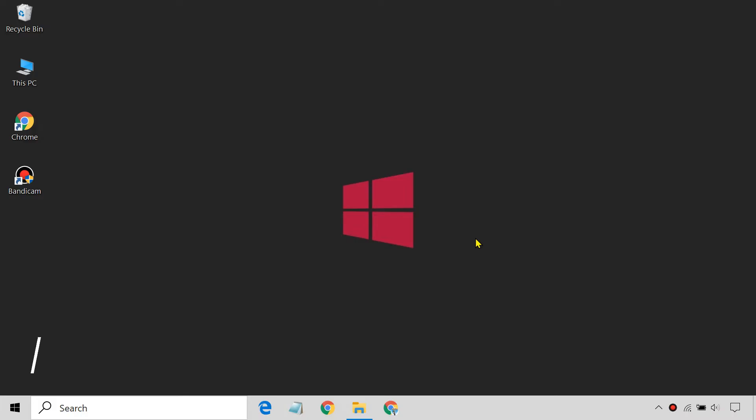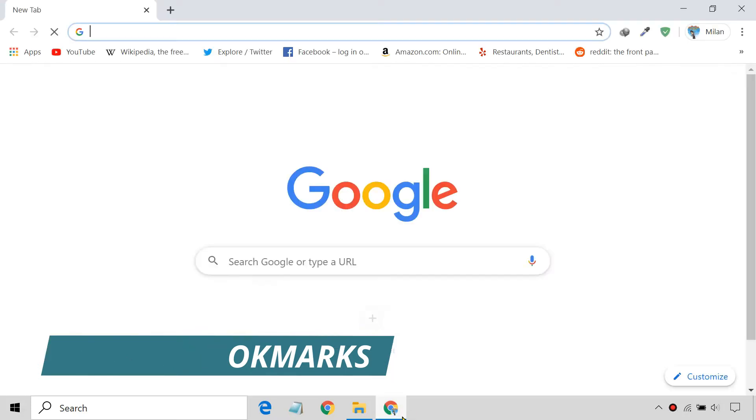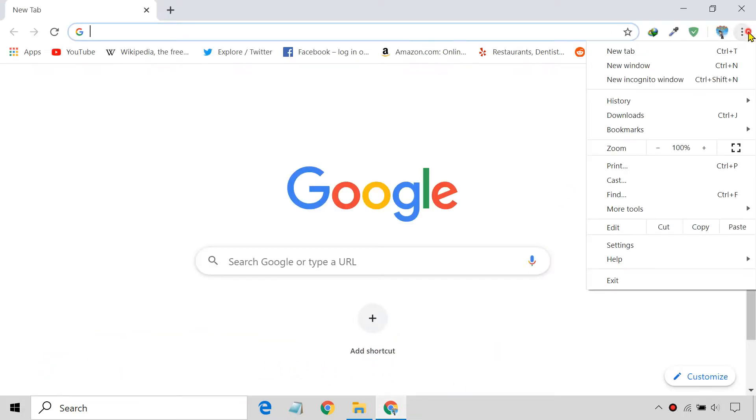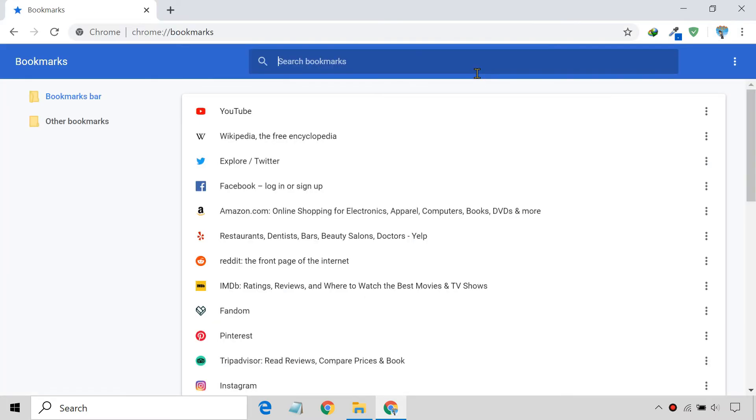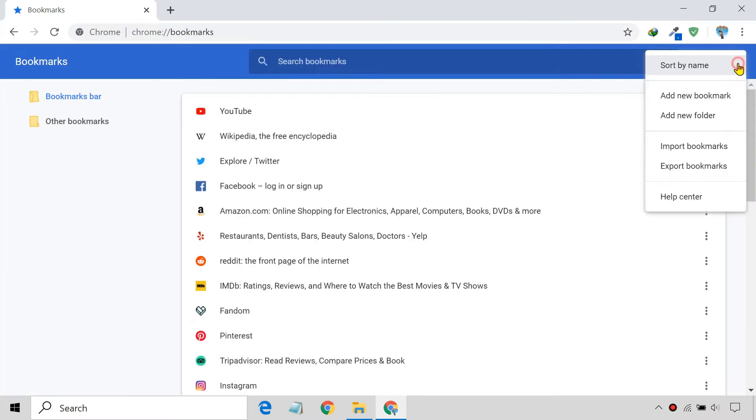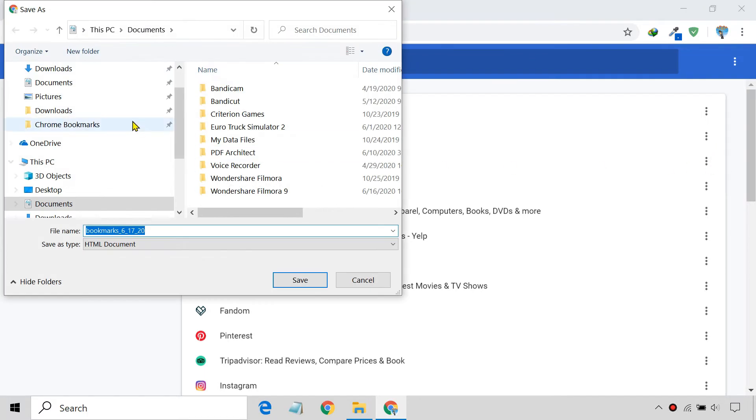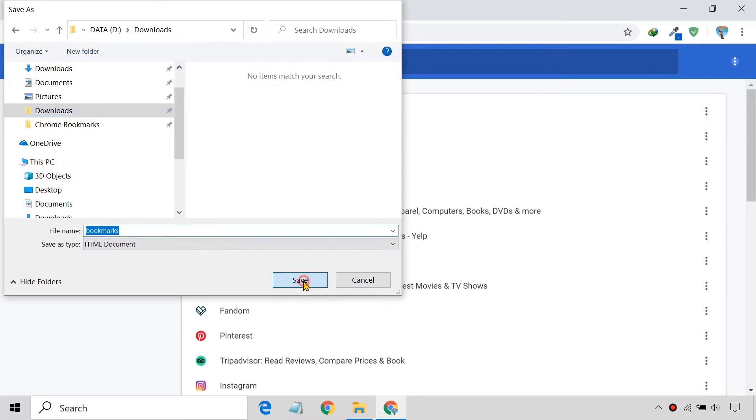The best way to backup your Chrome bookmarks is to export them to an HTML file. Open Chrome's Bookmark Manager, click the menu icon, and then select Export Bookmarks. It saves your bookmarks in HTML format.